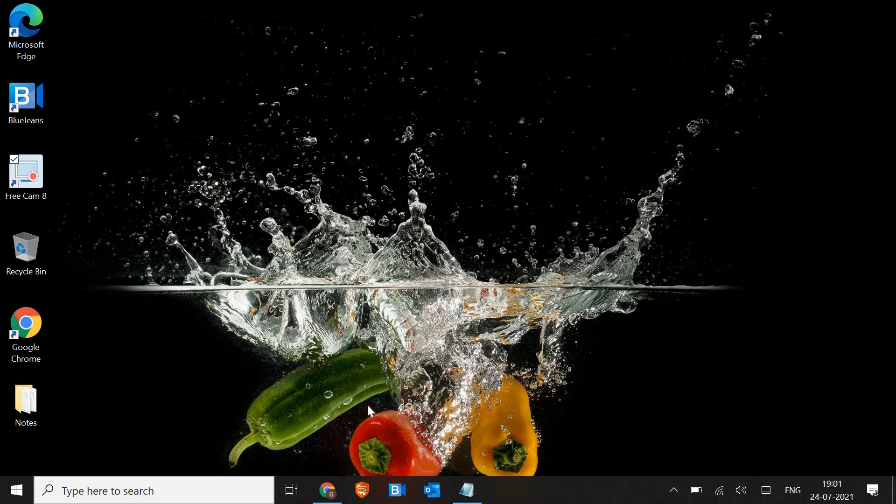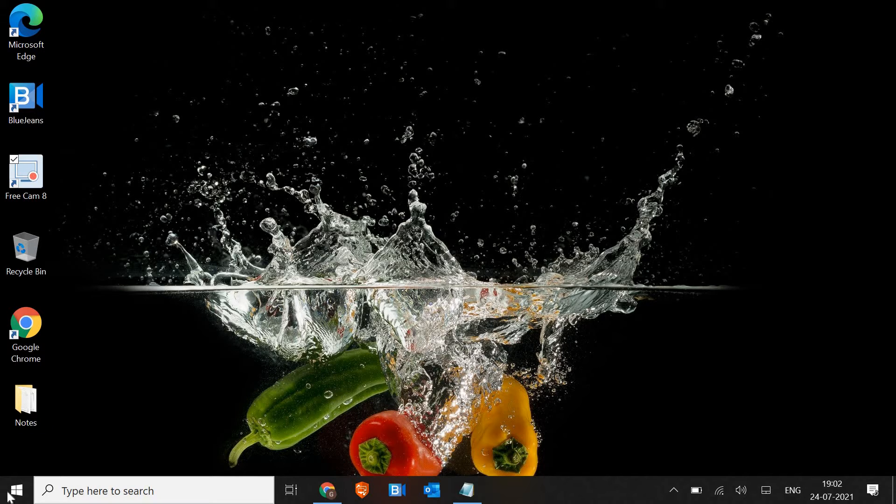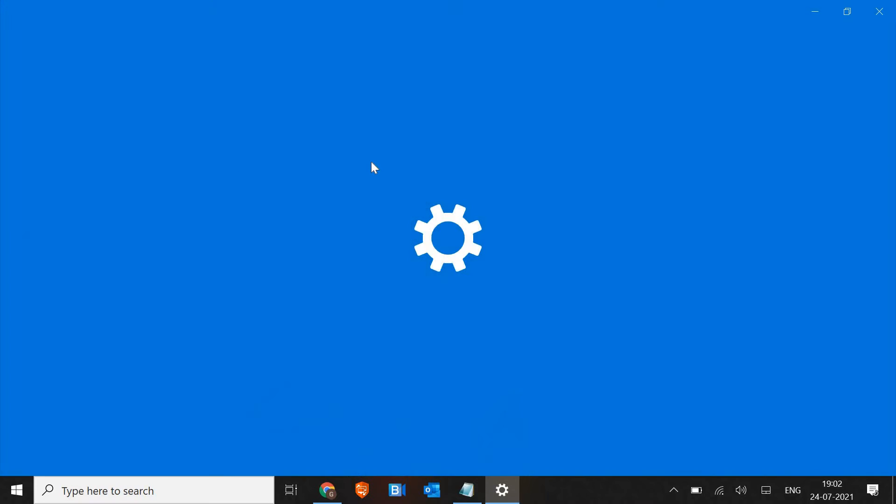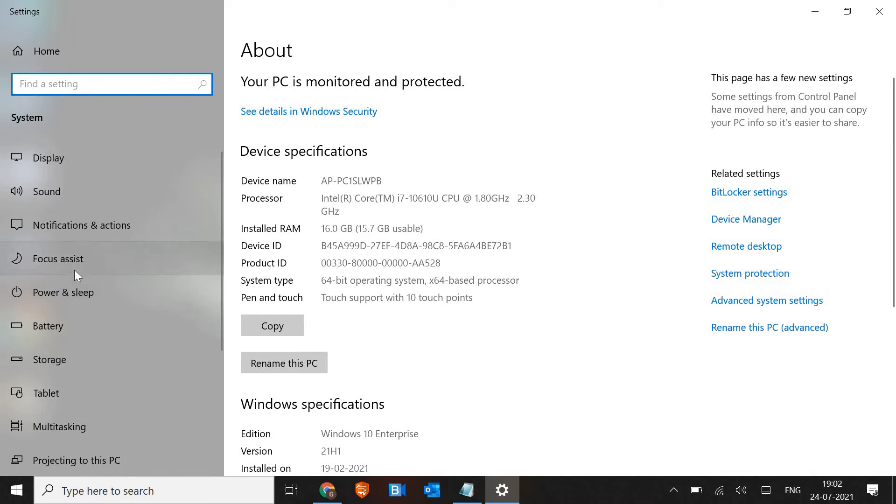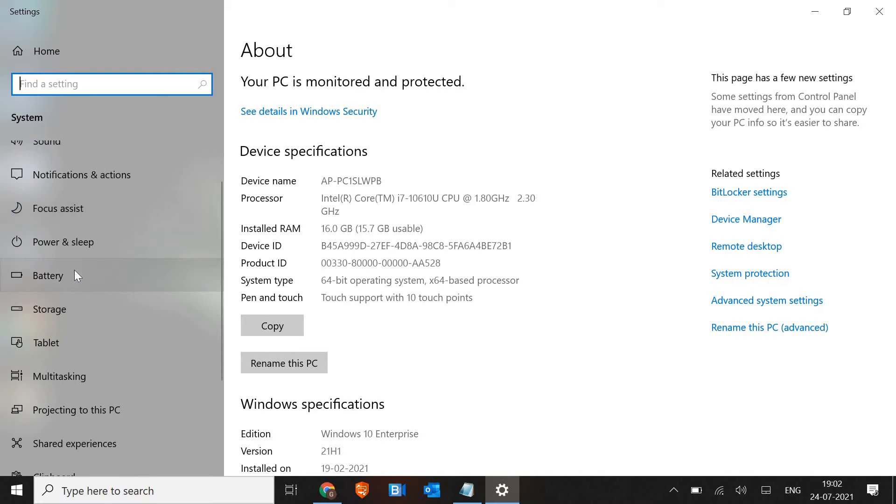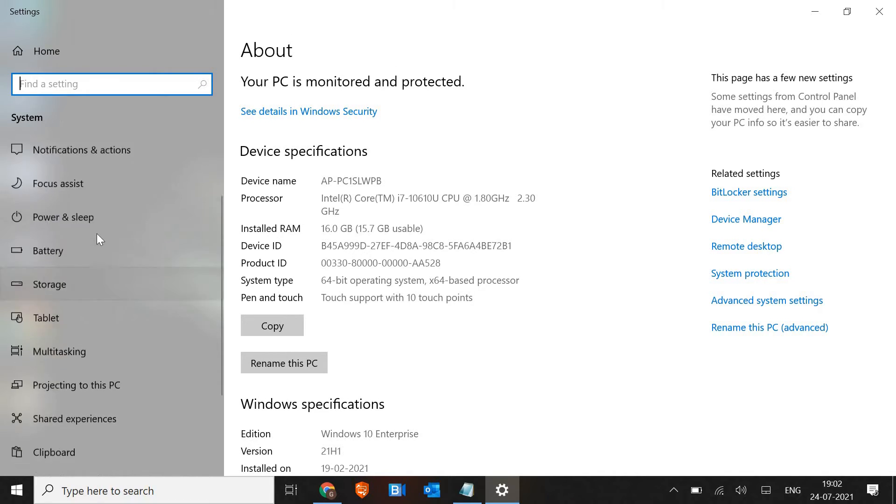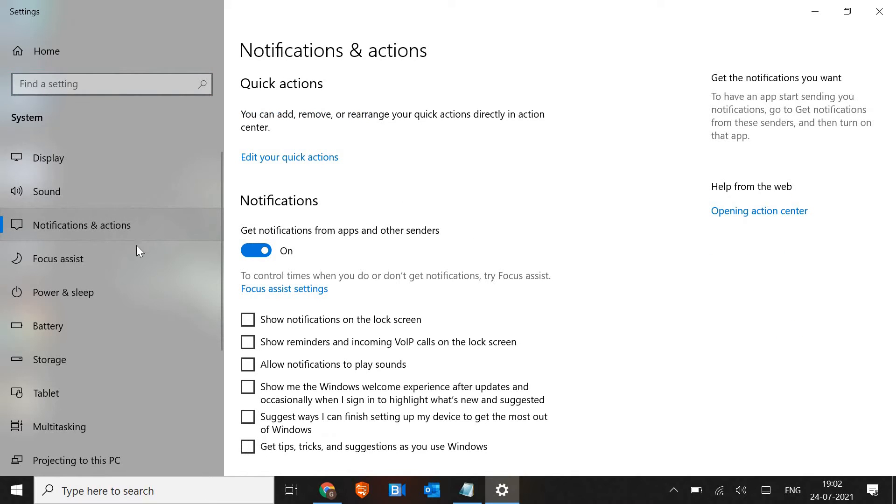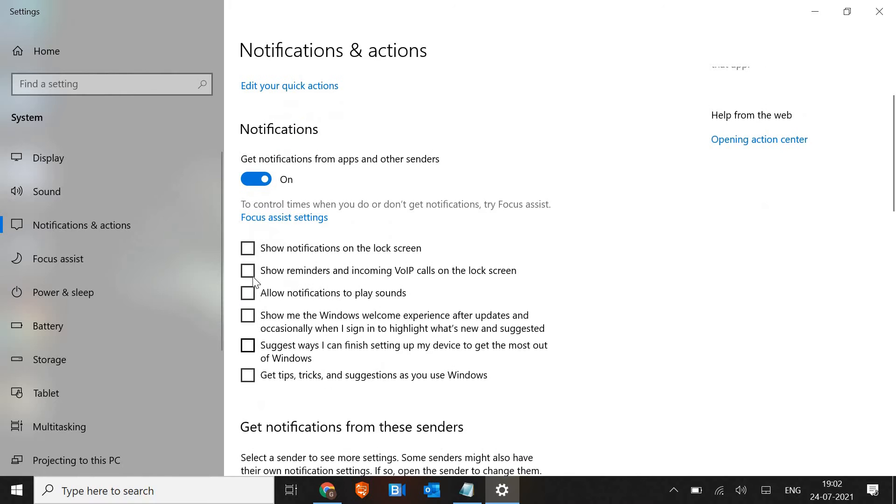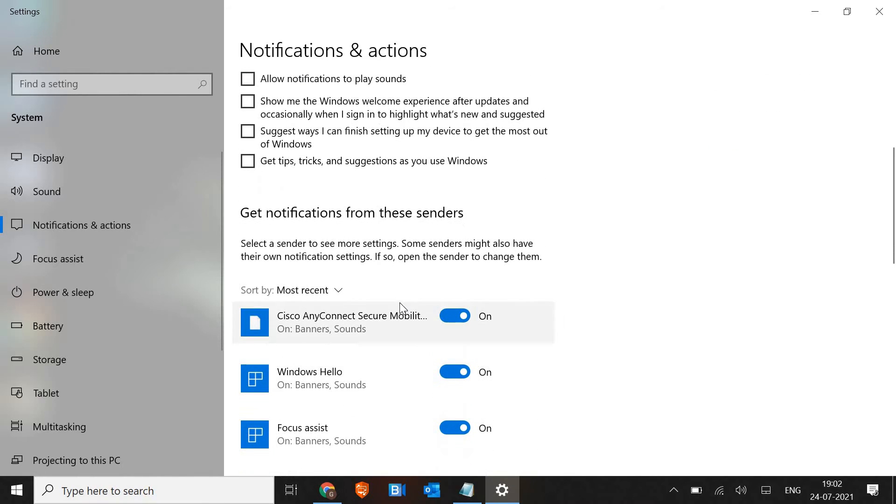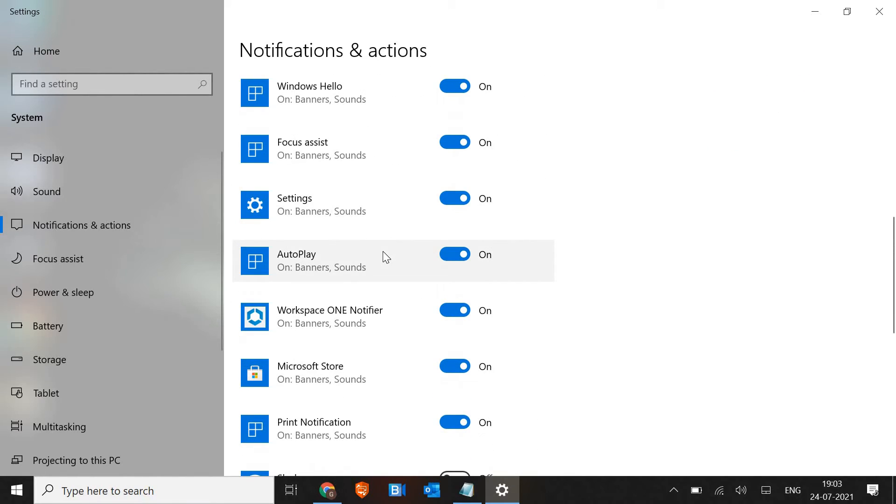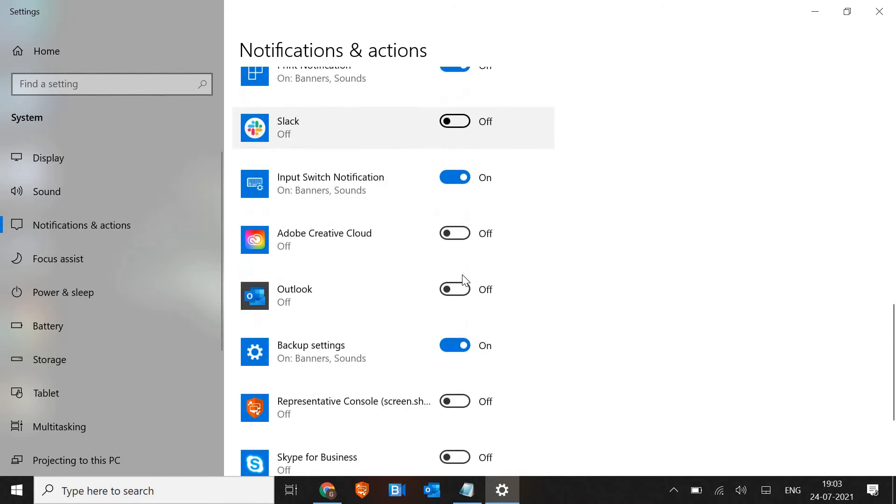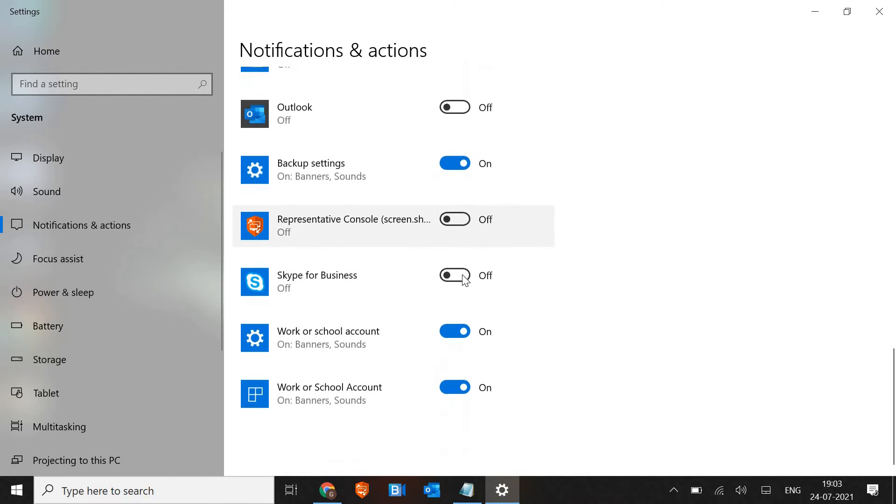The very first step is to turn off the tips and notifications. Just do a right click on the start icon and then go to Systems. In the system scroll down and look for Notifications and Actions. Here in notification, make sure all these check marks are unchecked and also look for any unwanted applications sending you notifications. If you don't want that, you can simply turn it off like this.